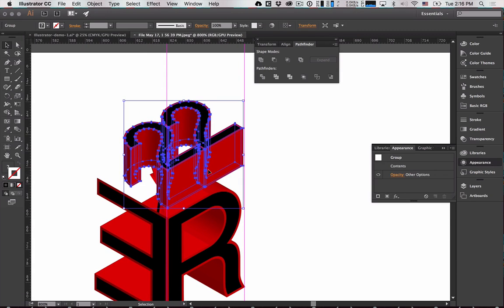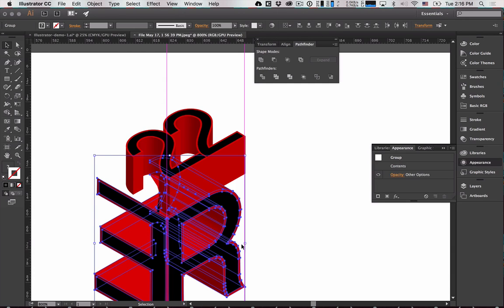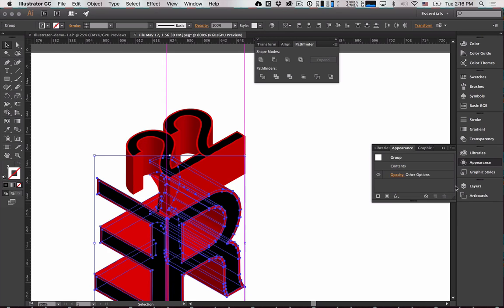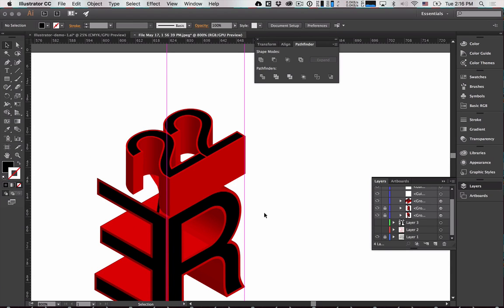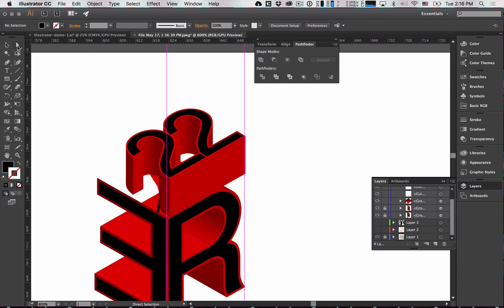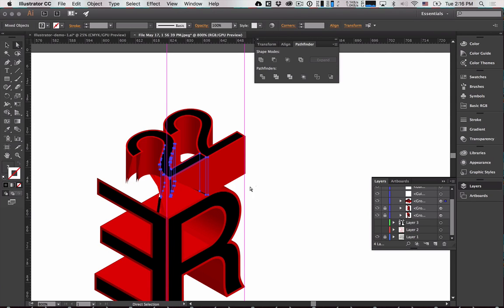That's more or less what I want, but I need to get rid of some of the bottom part. Lock those layers — you can lock by selecting them and going to Layers, or just hit Command 2. Then grab those objects, use the Direct Selection tool — the white arrow — which lets you select individual vertices rather than the entire object. Delete some of this stuff to clean it up.